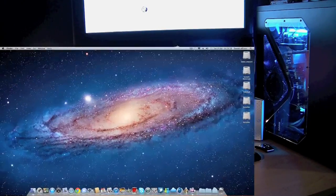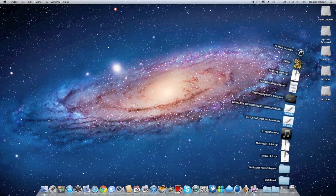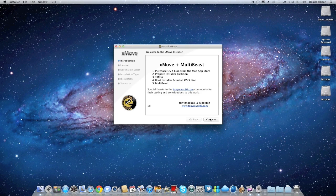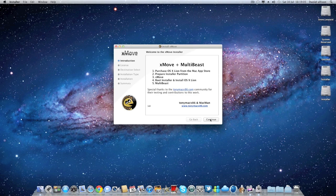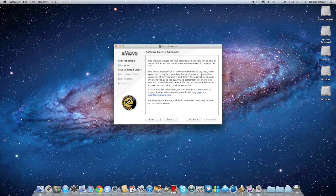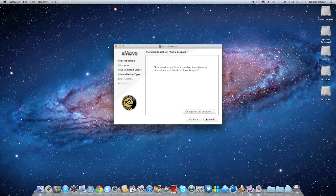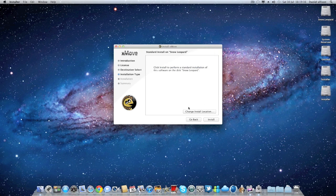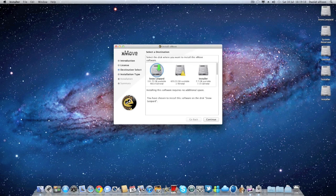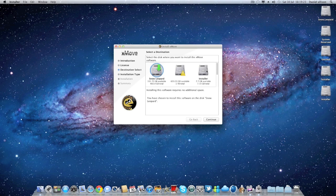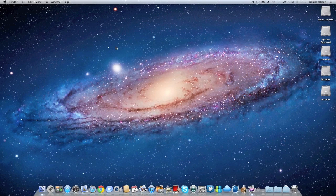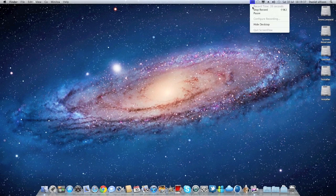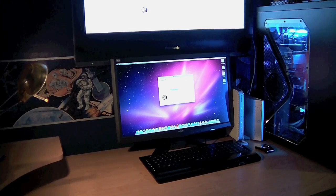Right, this is now where you install Xmove. Xmove basically lets you install Lion onto the installer. You go ahead and install Xmove and make sure, type in your password, and make sure you change the location to the installer, like so. And make sure that's install it and then you would go ahead and install it.